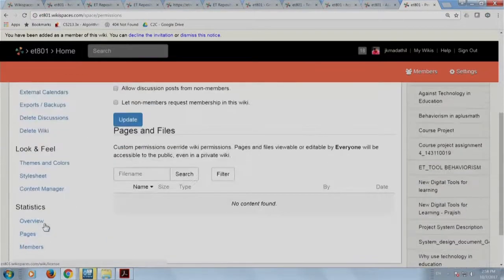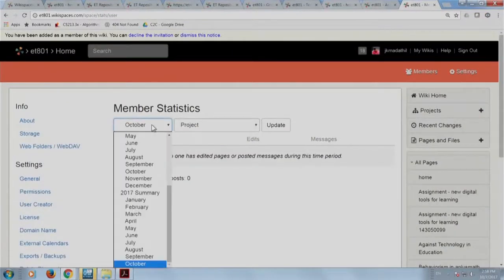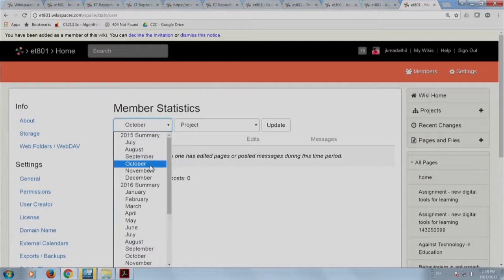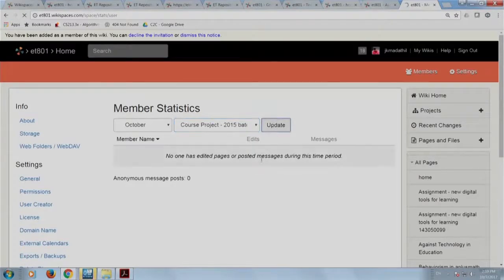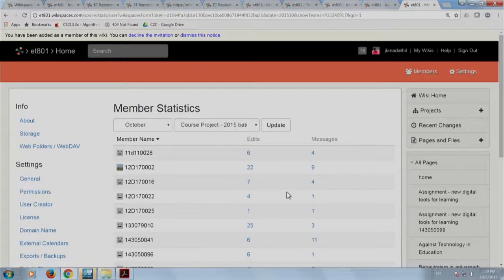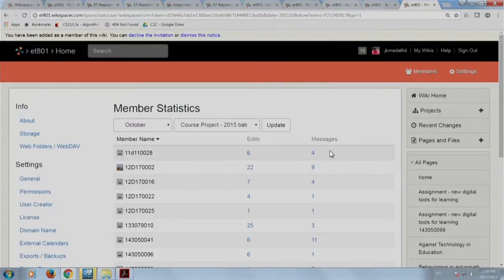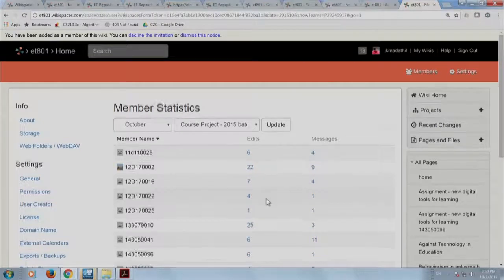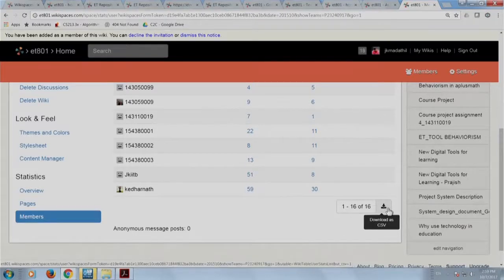While doing group projects, you can track how many users were active in the wiki using member statistics. For each member, you can see how many edits and how many discussions they participated in. All this information is available and can be downloaded as a CSV or Excel file.